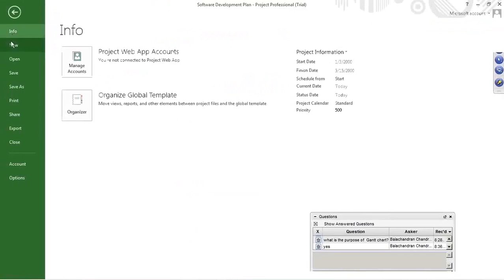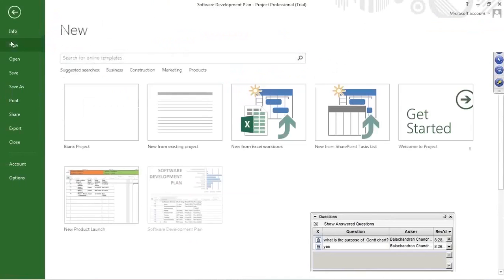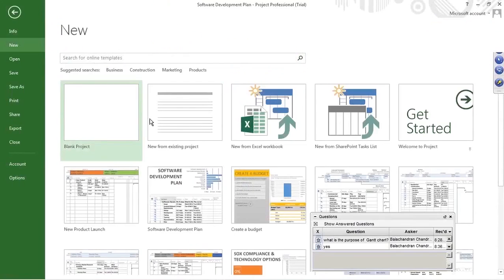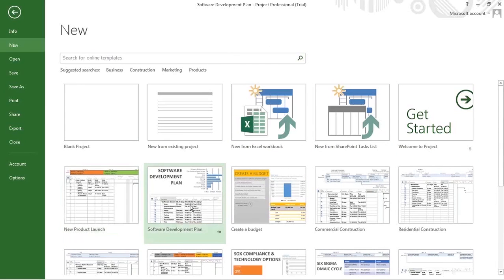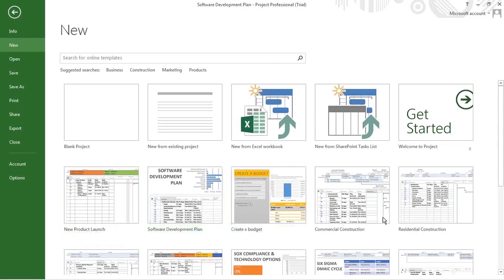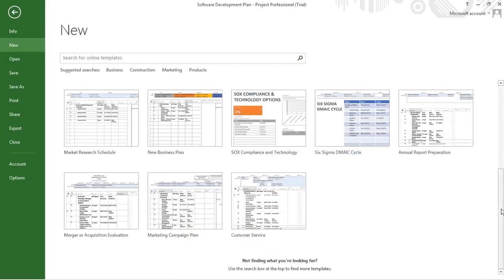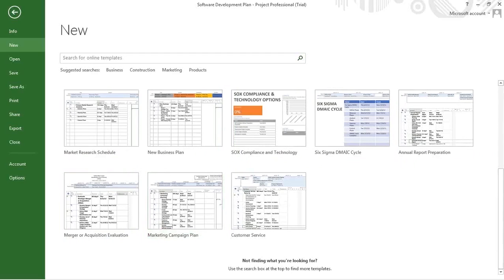This is File. When I say New, these are the options. This is a blank project, new from existing, new from Excel book, new from shared task list. This is a new product — software development plan, which is the one I have opened. Most of us are from a software background so we can connect with it easily. New product launch, creating budget — you can see the template options. You have Six Sigma, new business plan, market research schedule, annual report preparation, merger or acquisition evaluation, marketing campaign plan. You can create a new project based on various templates.